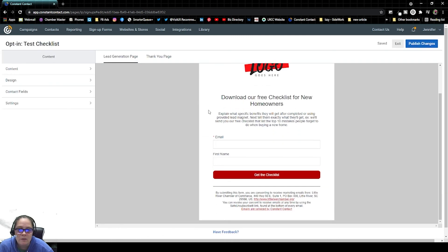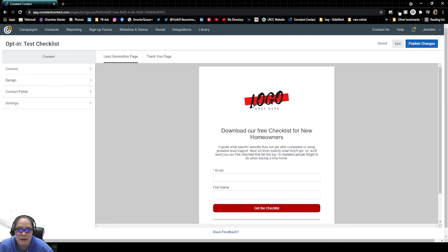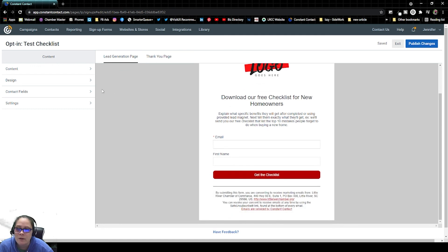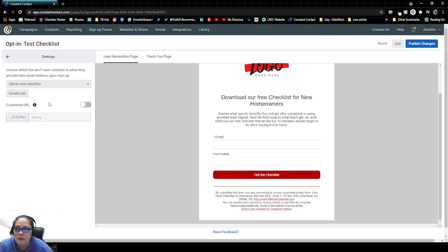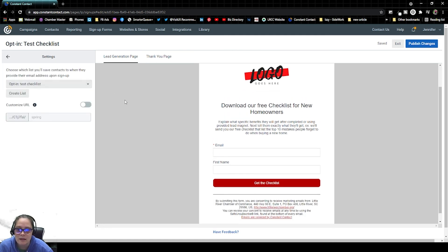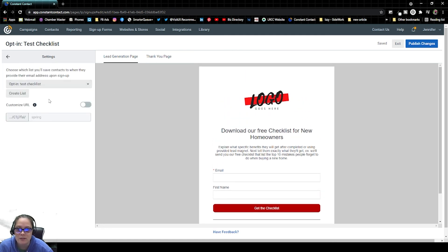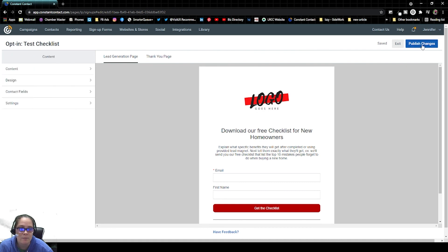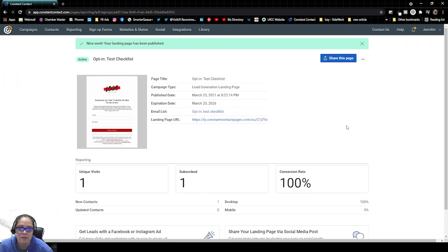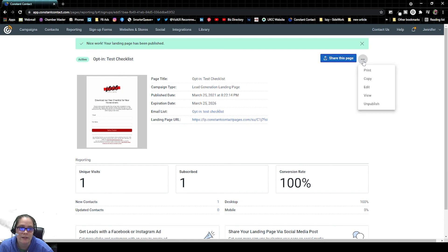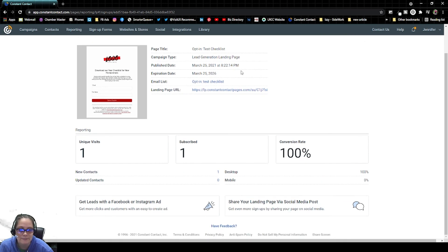And here we can change out any words, any logos, colors. We can even change the list that the email registrants are being sent to. And then once we hit publish changes, those changes are going to be live on that landing page. And therefore, our website that's sending people to that page.